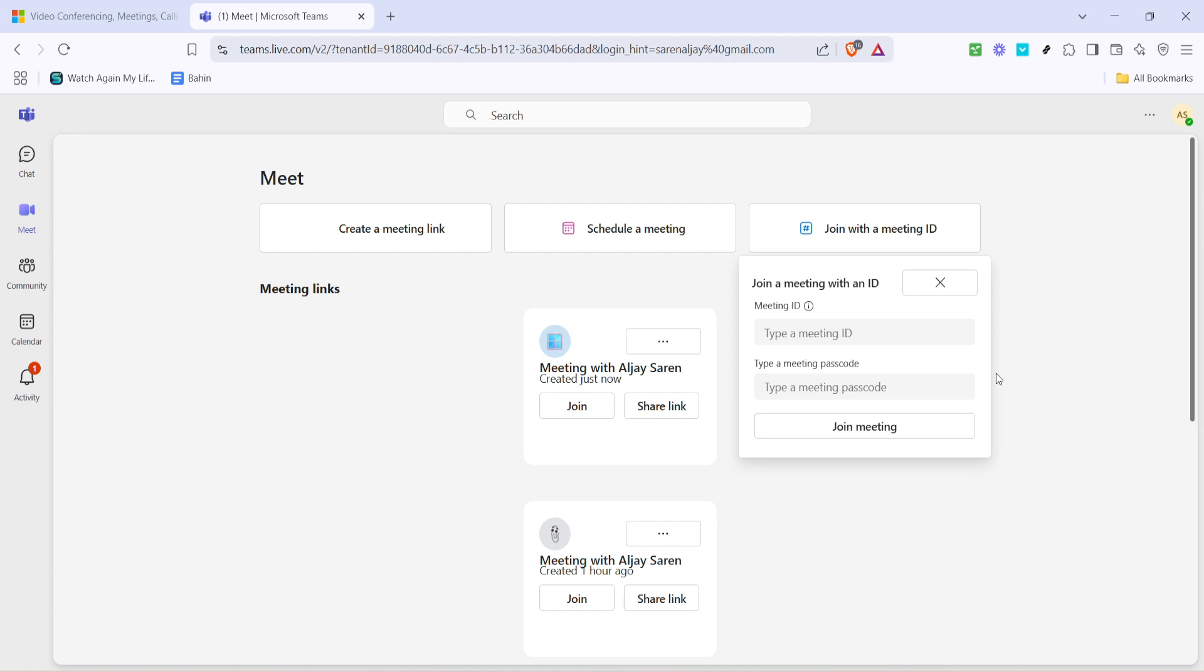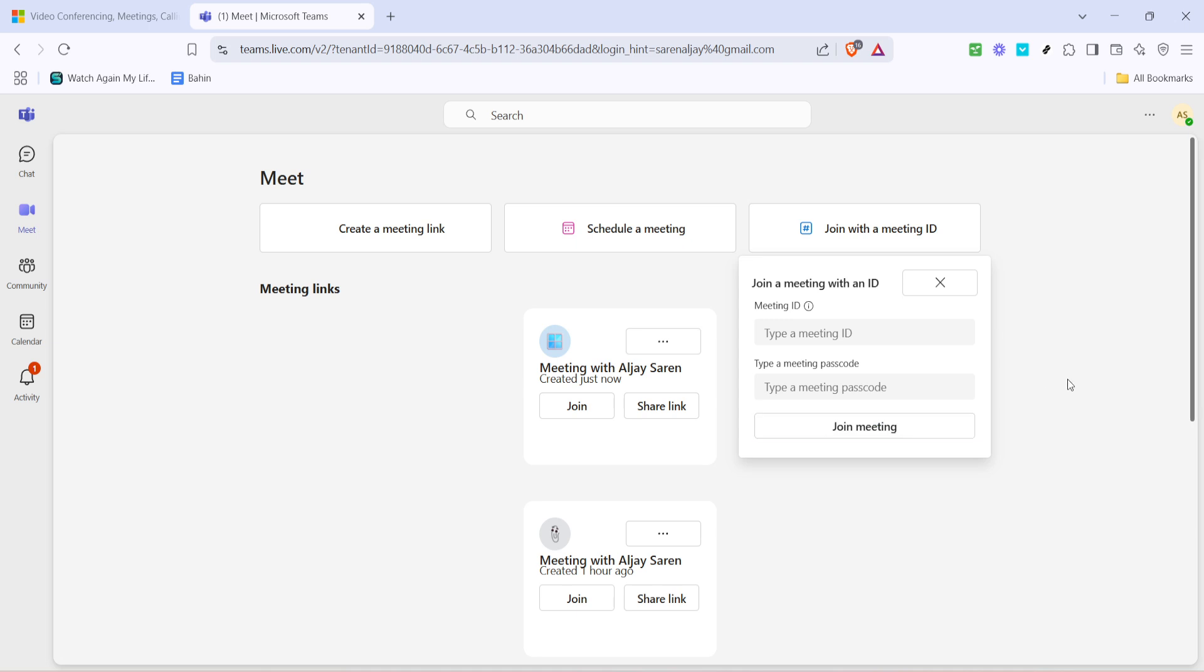Finally, once both the meeting ID and passcode are entered, you'll see an option to join meeting. Clicking this will connect you to the meeting room—it's as simple as that. Your audio and video settings will automatically adjust based on your previous preferences, but you can always modify these settings once you're inside the meeting.